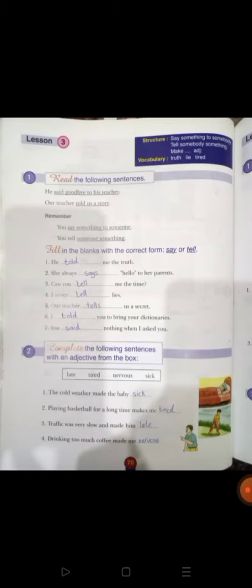Remember — تذكر: You say something to someone، أقول شيء لشخص. You tell someone something، تخبر شخص بشيء. الآن Fill in the blanks with the correct form of say or tell. عندي سبع جمل، بدي أكمل الفراغات باستخدام say أو tell، مع تعديل الفعل حسب الزمن.